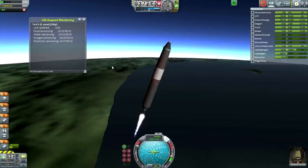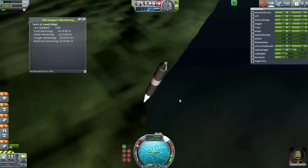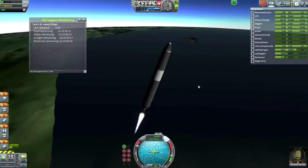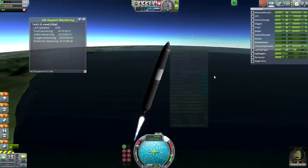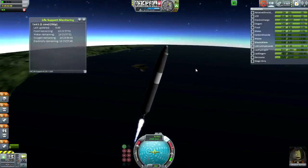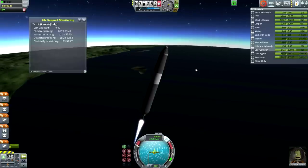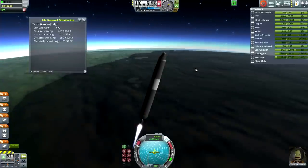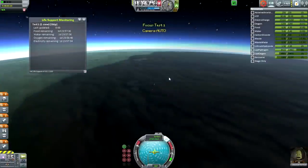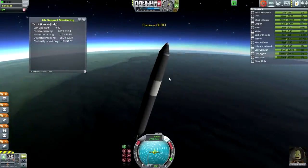For those watching Realism Overhaul for the first time, this is not how you normally launch a rocket — I'm just doing a quick test here. Looks good. G-forces are getting pretty high here. I'm going to just shut down this engine. Oh, it's down.